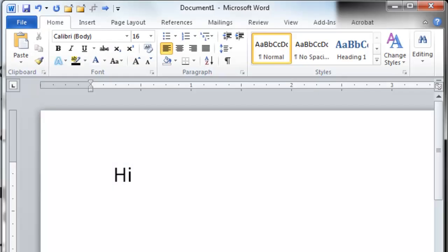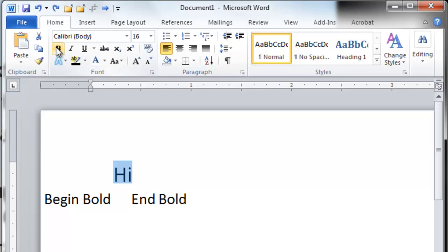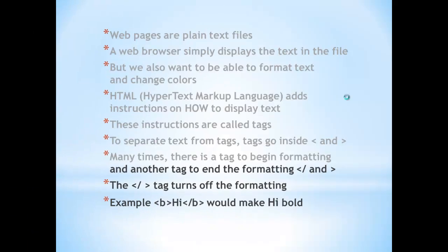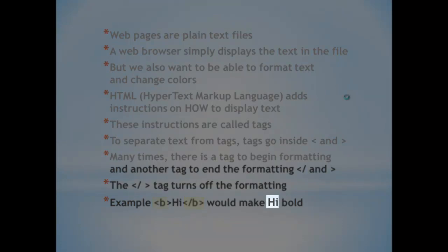Let's think about Microsoft Word. To make this word 'Hi' bold, we'd highlight it. Why do we highlight? We highlight to mark where it begins and ends, so when we select B for bold, only the word 'Hi' becomes bold. To end the formatting, we use a slash within the less than and greater than sign. The ending tag turns off the formatting. Example: B, 'Hi', slash B would make 'Hi' bold.